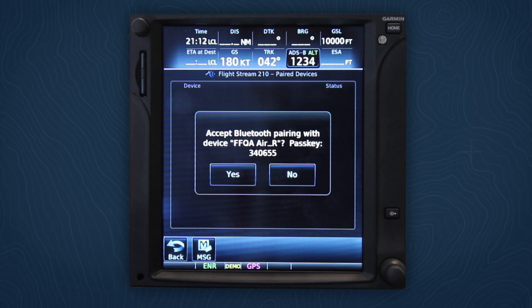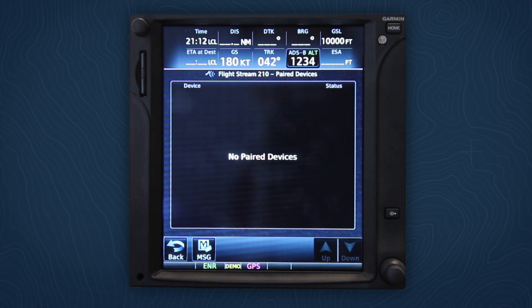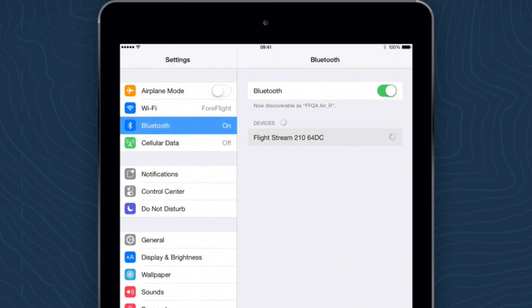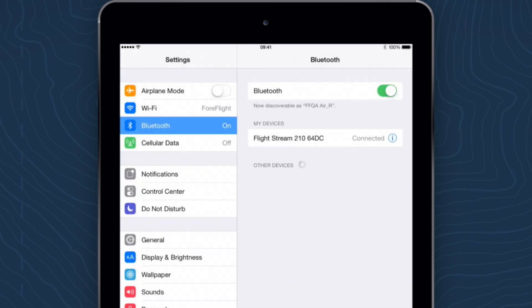When you get to the plane, simply pair your device to your Garmin Flightstream. Your iPad is ready to wirelessly program the route into your Garmin Navigator in a matter of seconds.